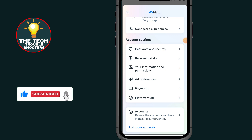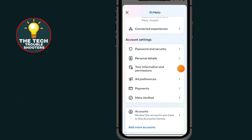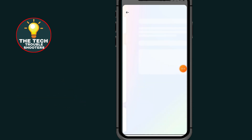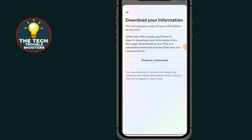Scroll down and go to 'Your Information and Permissions.' Tap on 'Download Your Information,' then tap on 'Request a Download.'